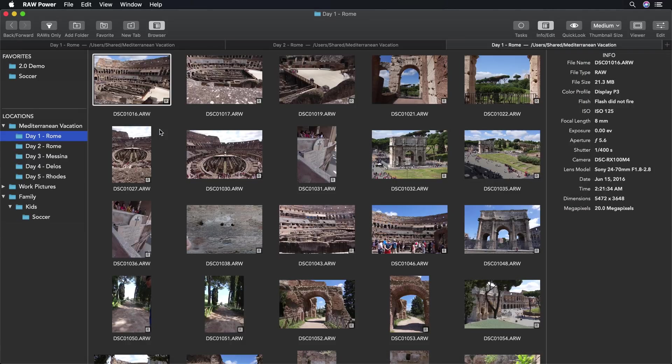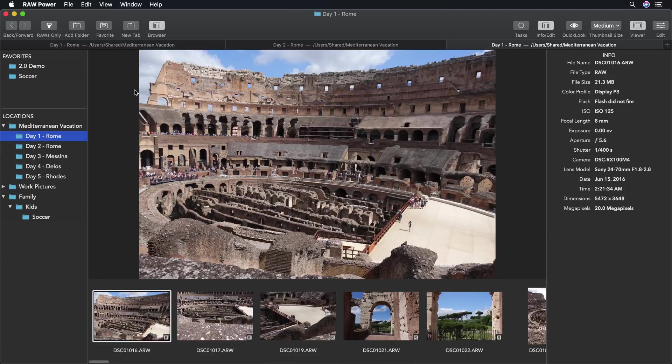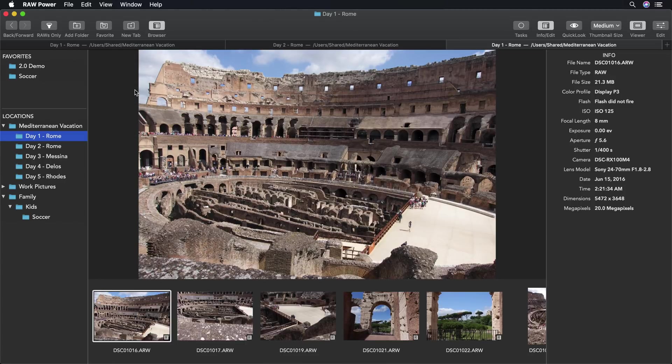If I don't want to use the quick look feature, I can double click an image to see the viewer plus film strip. Let's enter edit mode.